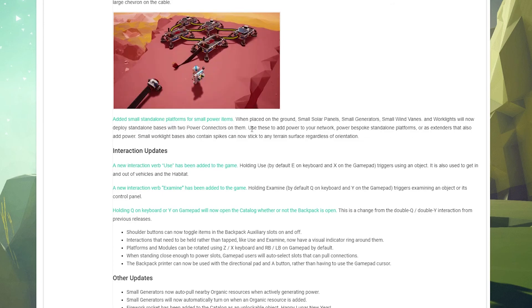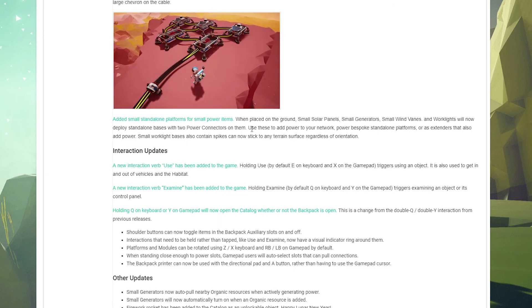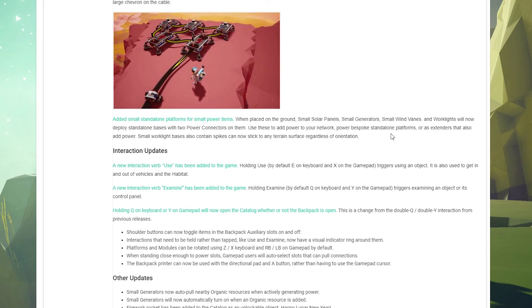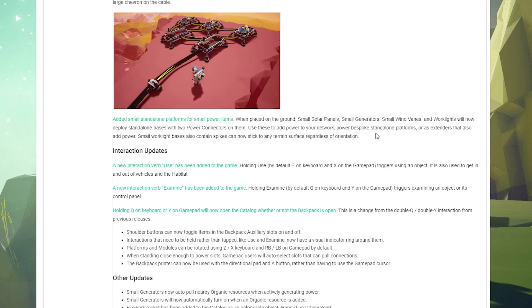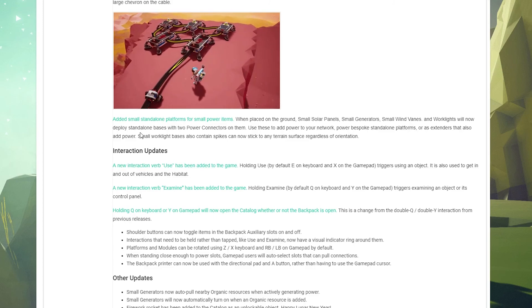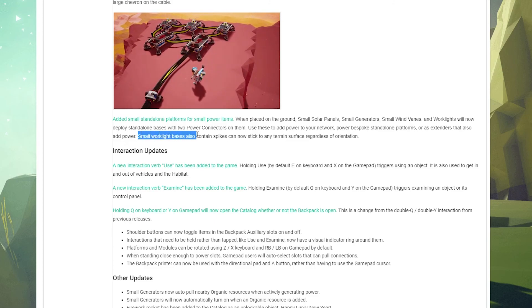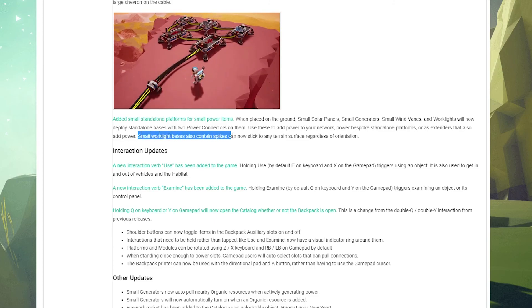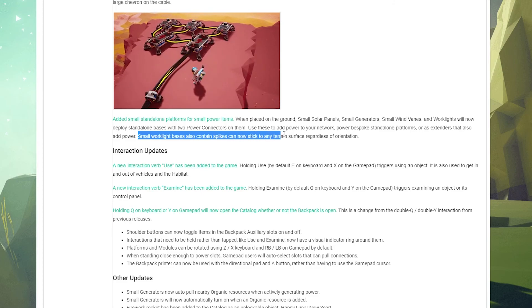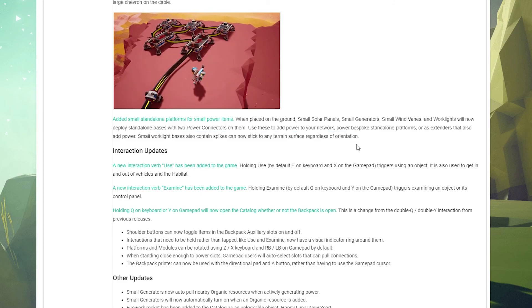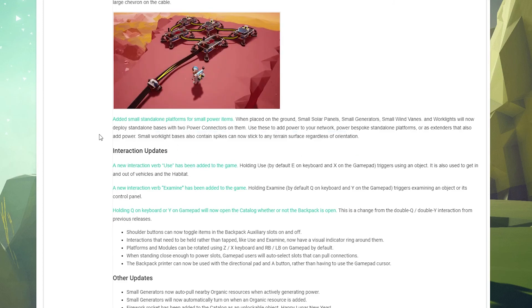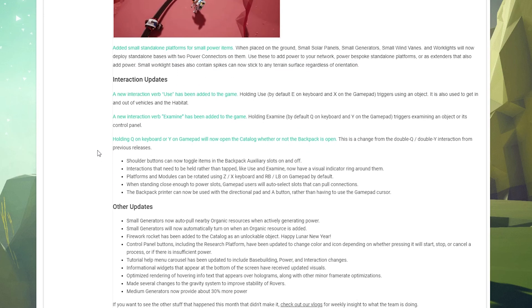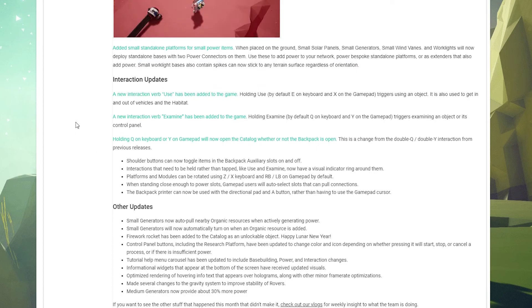Added small standalone platforms for power items. When placed on the ground, small solar panels, small generators, small wind vanes, and work lights will now deploy standalone bases with two power connectors. Oh, that's cool. That's something I've always kind of wanted to do with the work light and stuff like that. Use these to add power to your network or as extenders that also add power. Small work lights also contain spikes now, stick to any terrain surface regardless of orientation. So I think that means you can run it up walls and stuff, which is really cool.